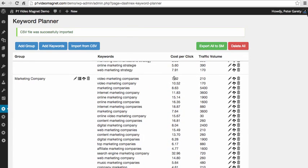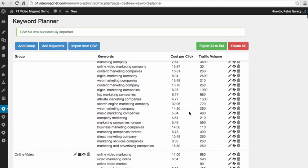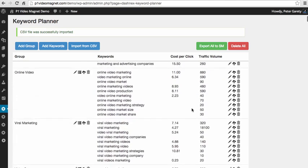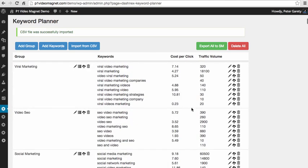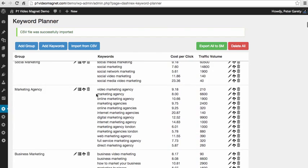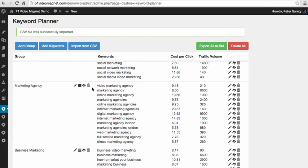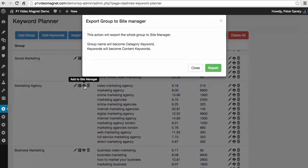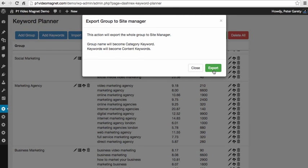So we have here cost per click and we have traffic volume so we can understand immediately which of these keywords are valuable to us. Now for this demonstration purposes, what I'm going to do is push these entire keyword groups right to my site manager where I can generate high quality content.